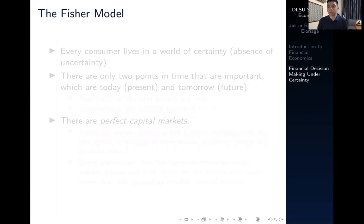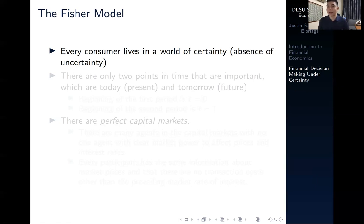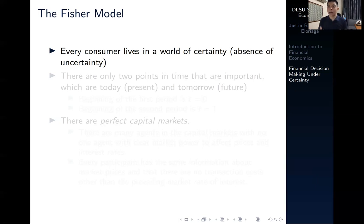The particular model we're going to use in both the discussions of financial decision making under certainty and under uncertainty is the Fisher model. Under the Fisher model, there is a belief that every consumer lives in a world of certainty. Of course, we know that's not realistic because many things in life are uncertain or random. But the Fisher model gives us a convenient and concise way to relay our thoughts on how a consumer would behave given that they are allowed to access financial and capital markets.